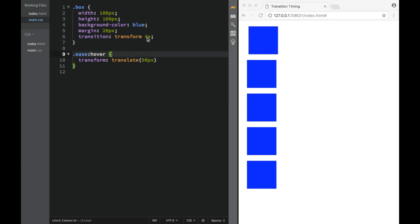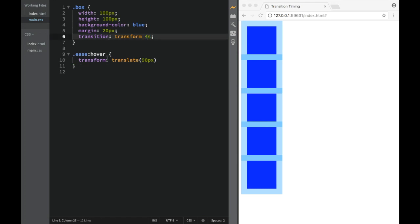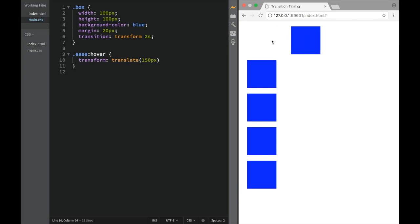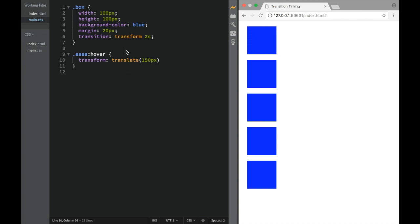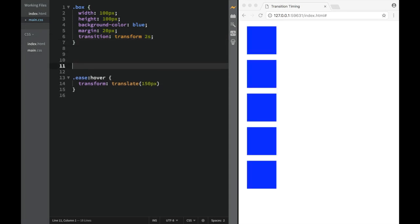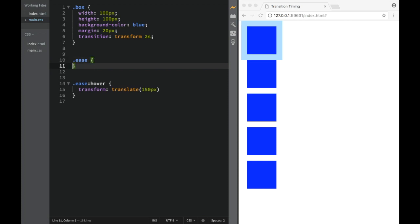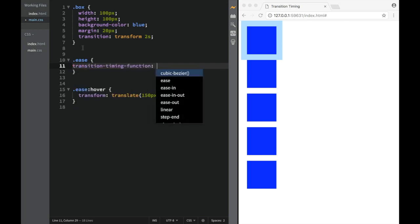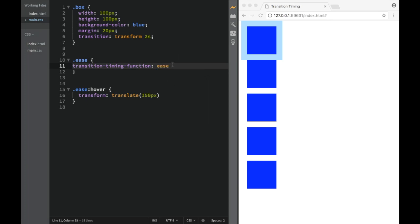Let's make it a little faster — maybe 2 seconds — and increase the translate to 150 pixels so we can see better what's happening. Now you can see it goes over and comes back. By default, there's already a transition timing function applied. If we explicitly set 'transition-timing-function: ease', it's actually exactly the same as the default.